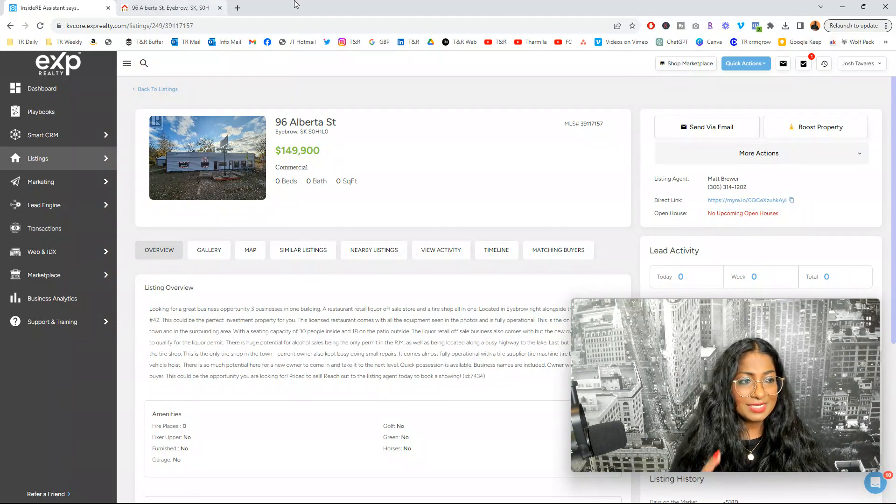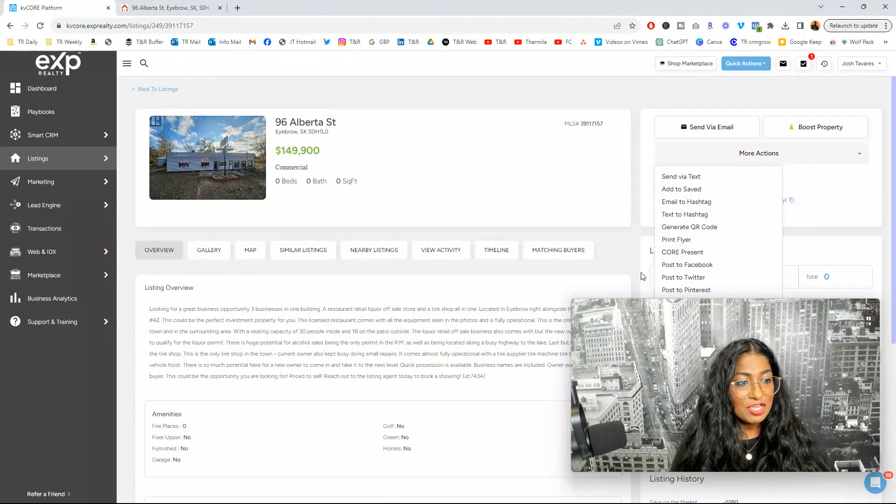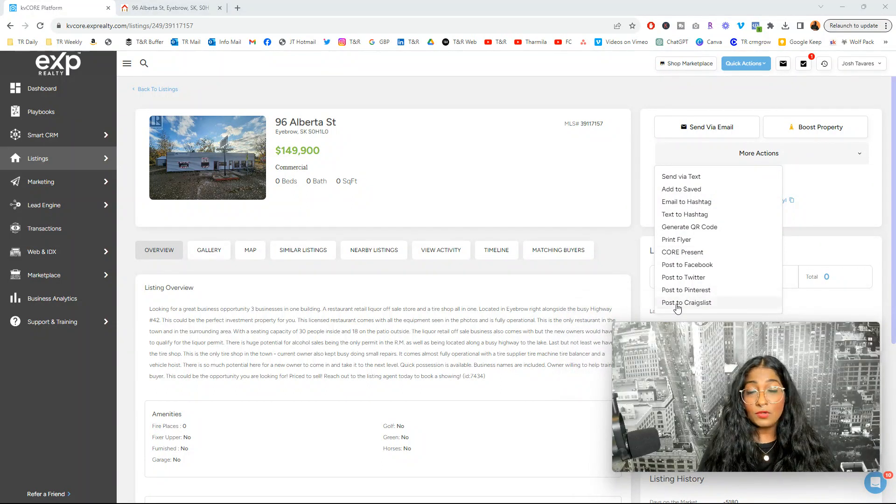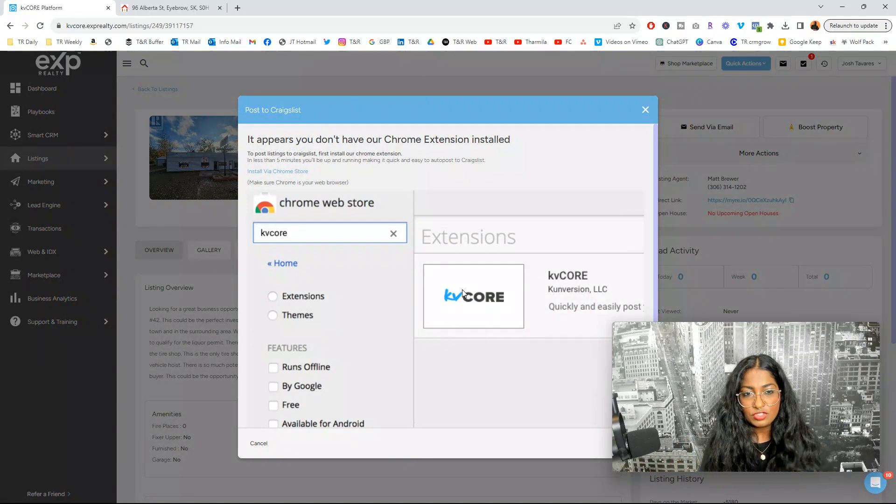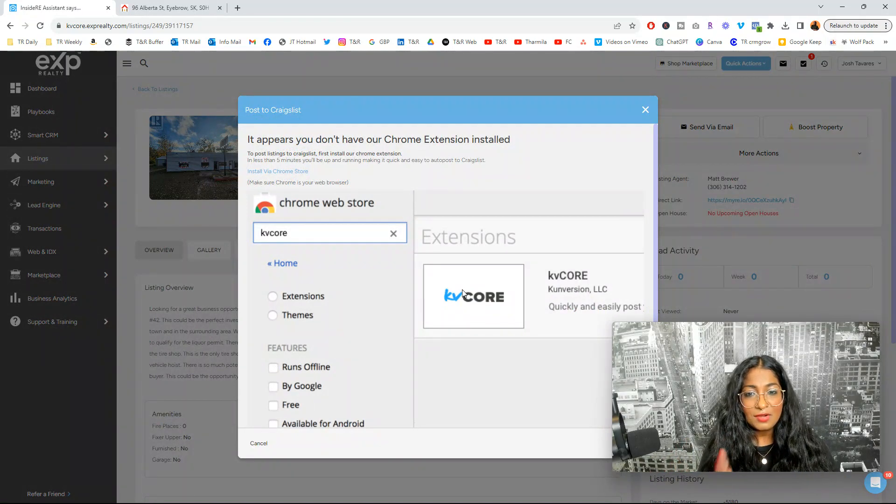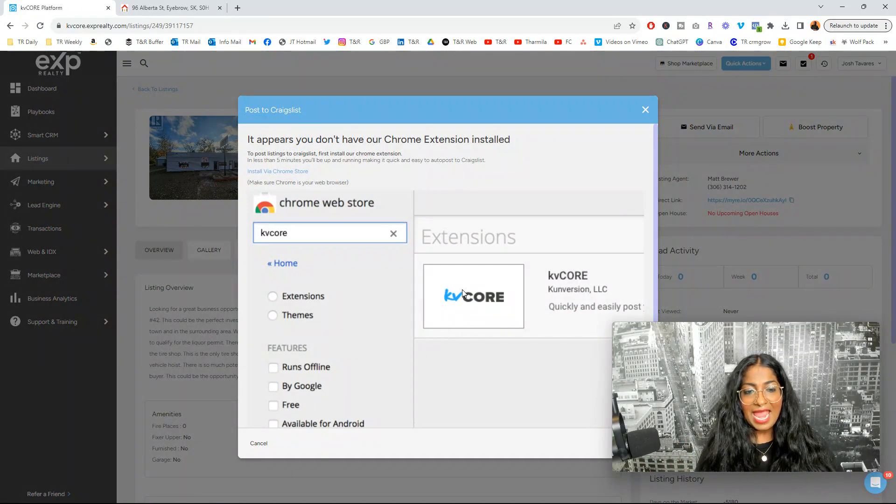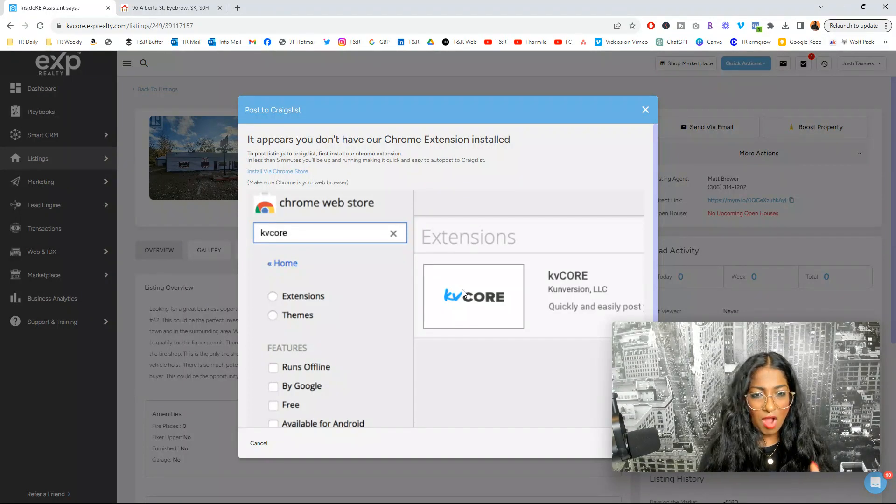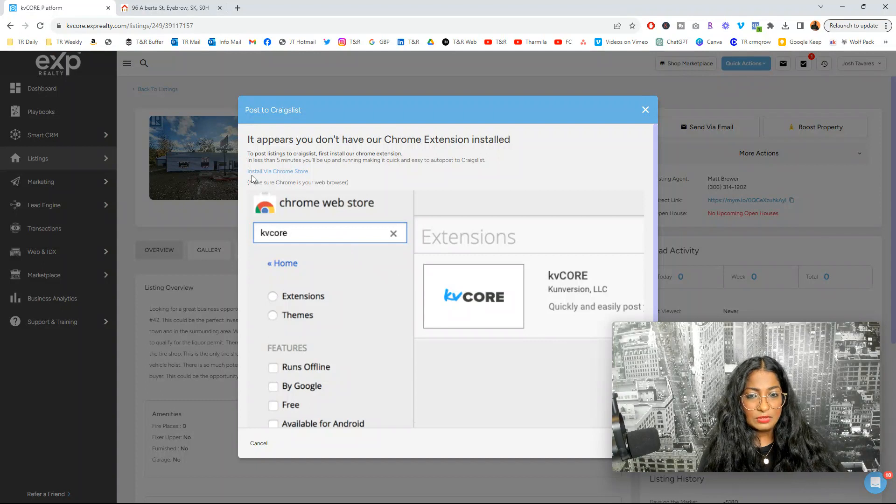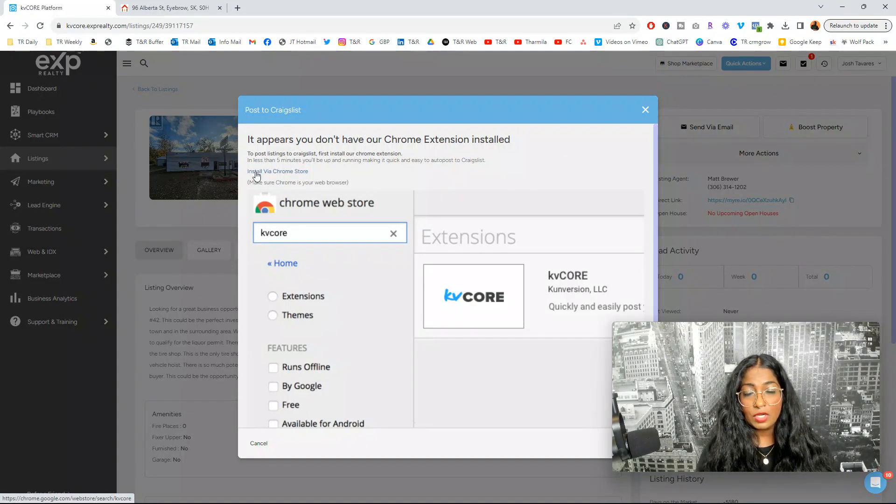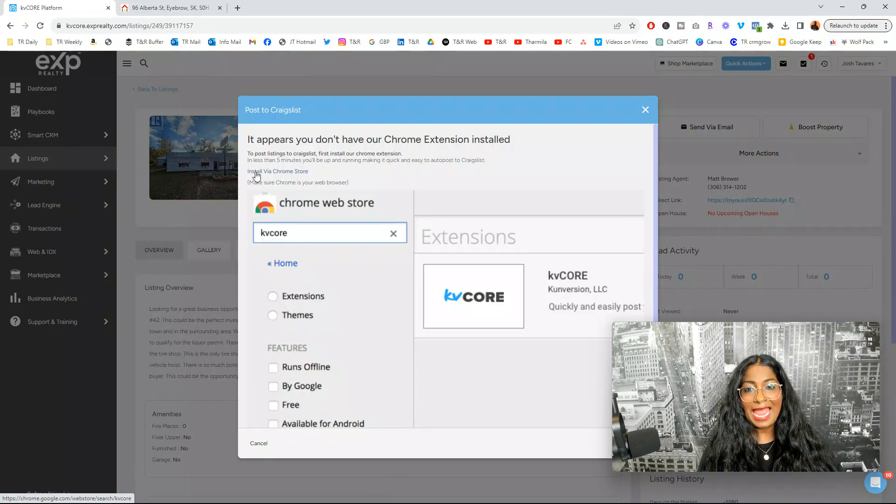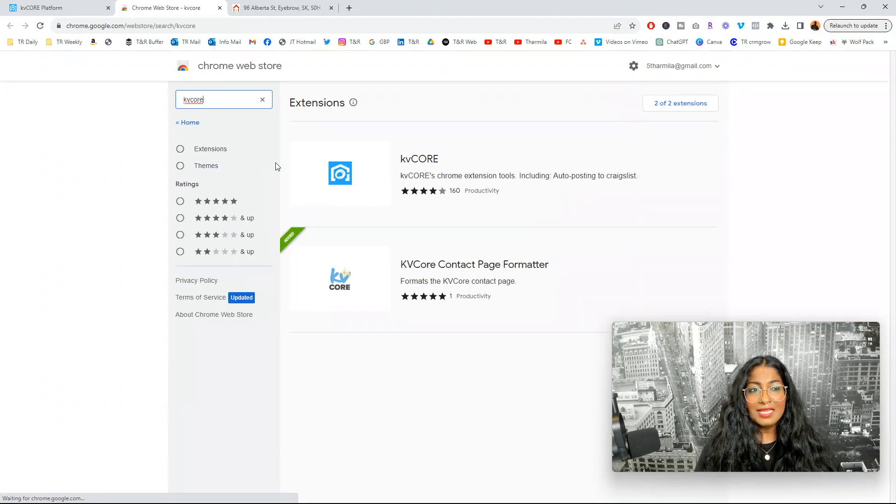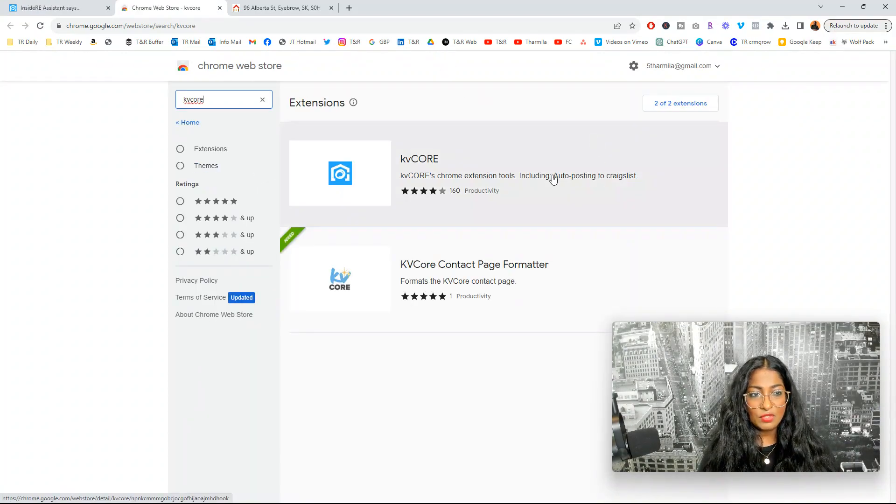So what you're going to do is come to where it says more actions, and you're going to click here, and it's going to say share to, I'm going to make my camera a little bit smaller, post to Craigslist right at the bottom here. You see that? When I open that up, it's going to show me that I don't have a Chrome extension installed, of course, because I removed it just to do this training. So I'm going to show you how to install this, and it's not quite easily understood, and it's not easy to navigate. So I'm going to walk you through how to do that.